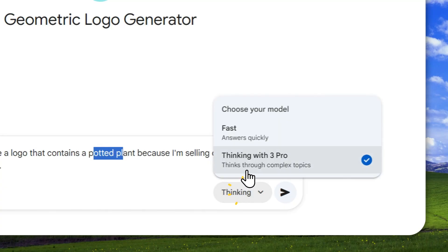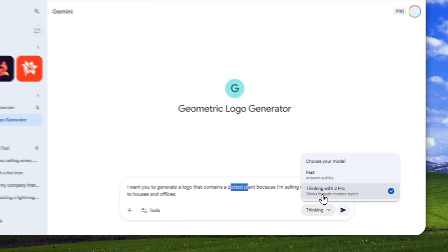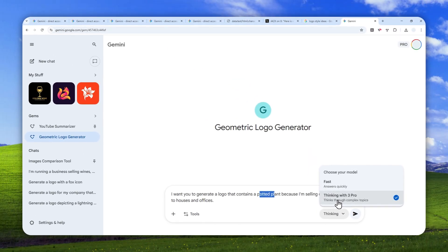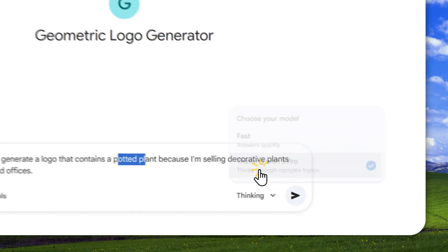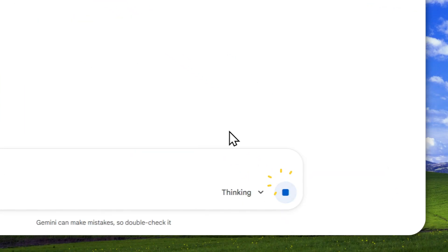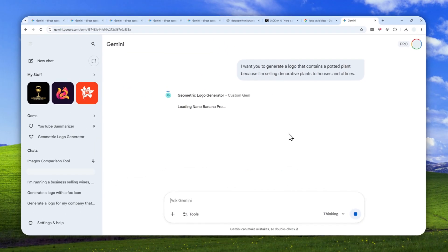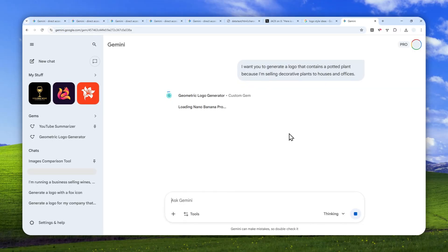By the way, I recommend using the thinking model because it's better than the regular version of 1.5 Pro. Use this version, send a message, and wait for about 24 to 30 seconds for the model to create a logo based on the reference design you provided in the gem.